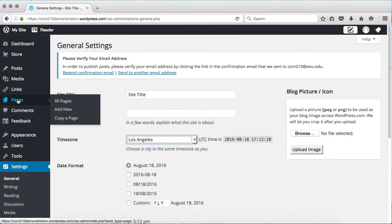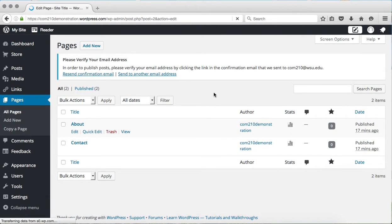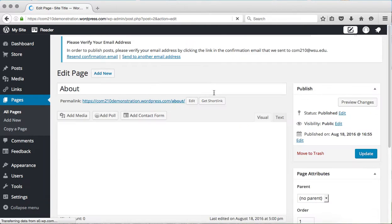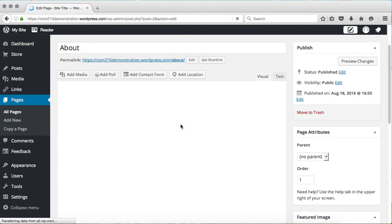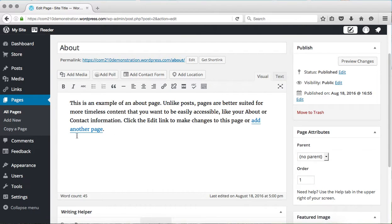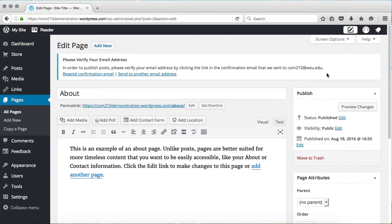You'll notice that if you edit a page, the interface is very similar, but there are still a few differences in the way that it shows up. The format is just a little bit different.